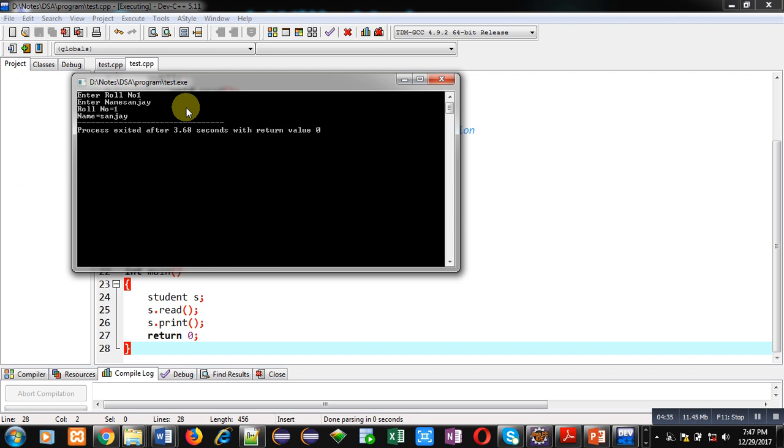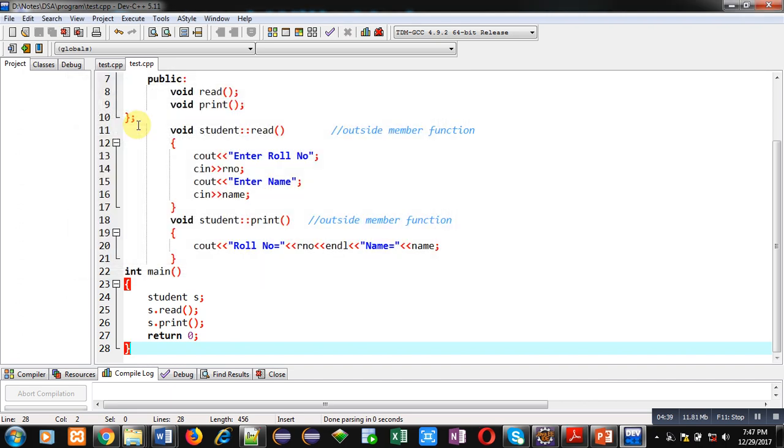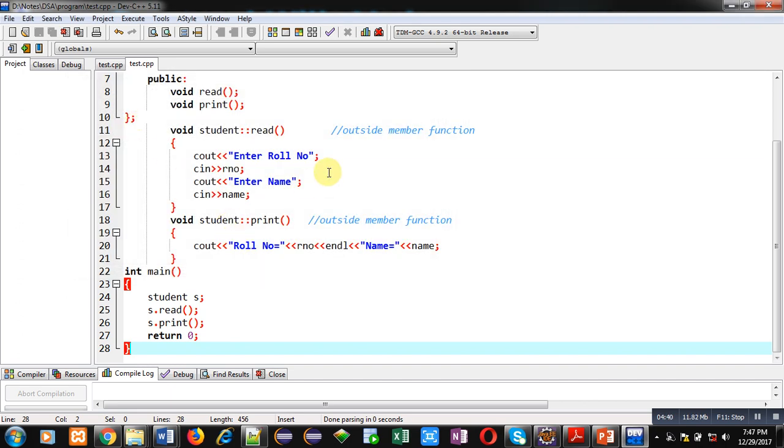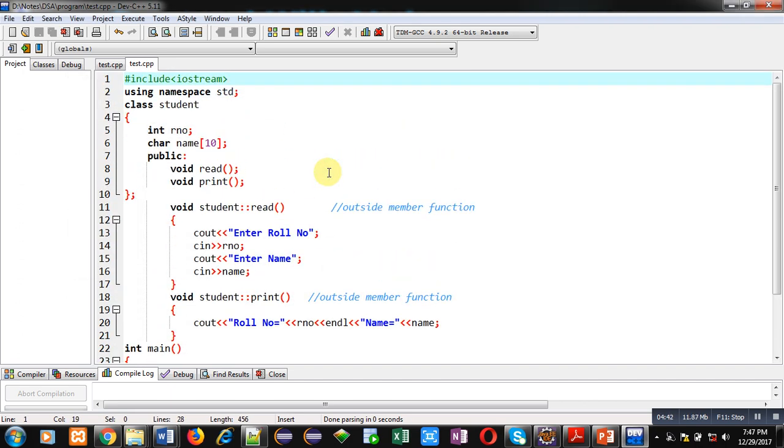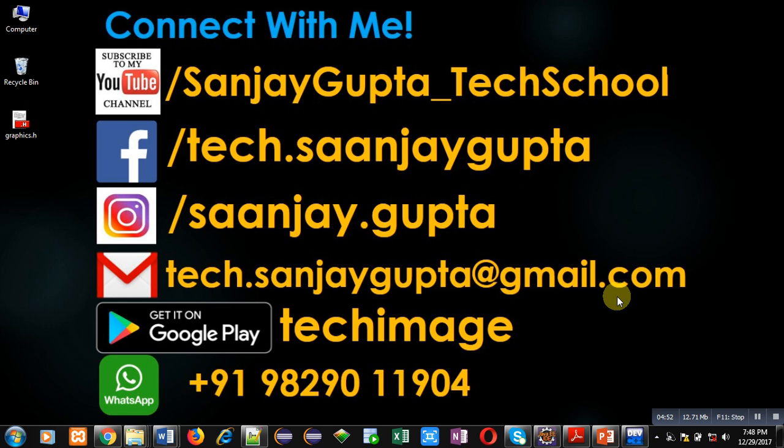So friends, I hope you have understood the difference between inline and outside member functions. I have demonstrated how you can define functions inside the class as well as outside the class. If you want to watch more programming related videos, you can subscribe to my YouTube channel, that is SanjayGupta_TechSchool. Thank you for watching this video.